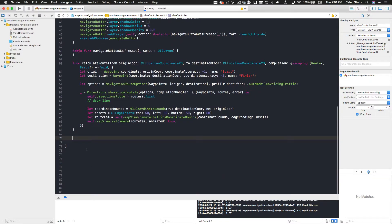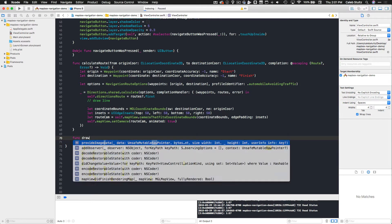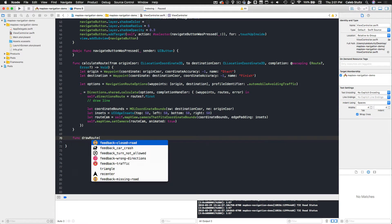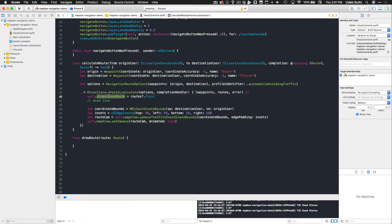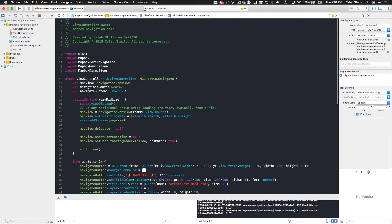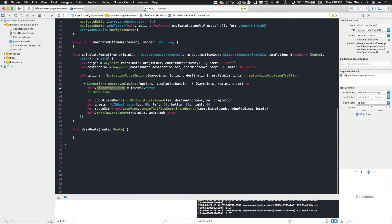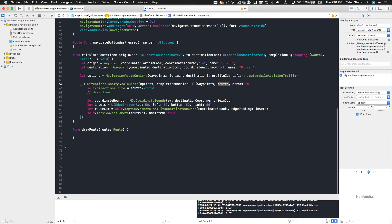Down beneath our calculateRoute function we're going to call func drawRoute, and we're going to pass in a route of type Route. If you remember, the route that we set here — directionsRoute — we set a variable at the top and initialized it with the routes returned from our directions calculate function, so we'll be able to pass that route into this function and actually draw the line on the map.